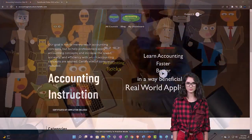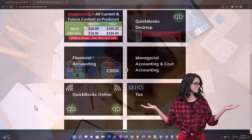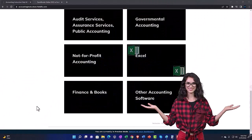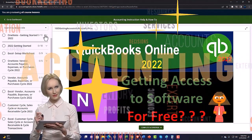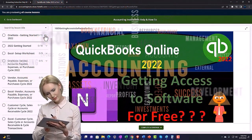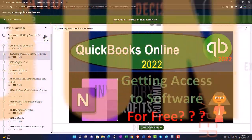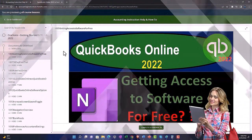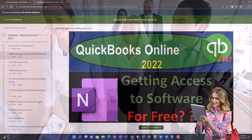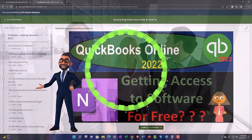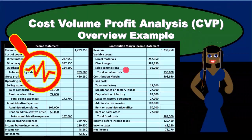Support accounting instruction by clicking the link below, giving you a free month membership to all of the content on our website, broken out by category and further broken out by course. Each course is organized in a logical, reasonable fashion, making it much easier to find what you need. We also include added resources such as Excel practice problems, PDF files, and more like QuickBooks backup files when applicable. Click the link below for a free month membership.